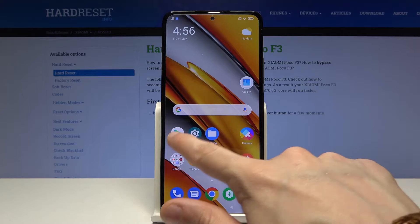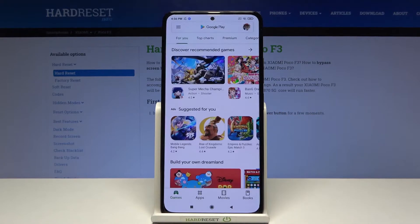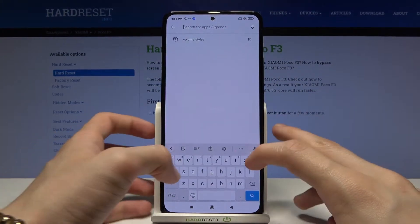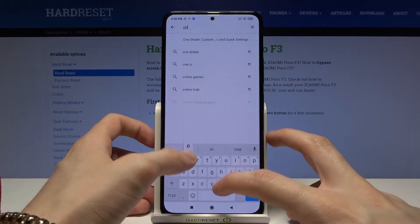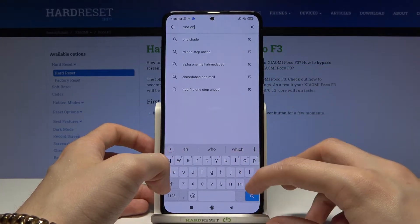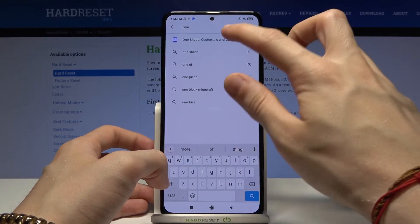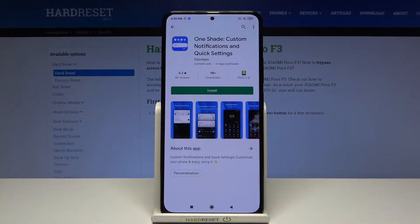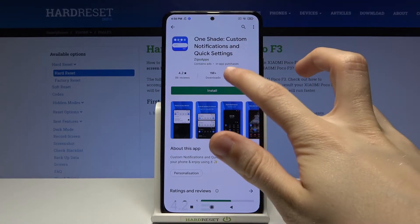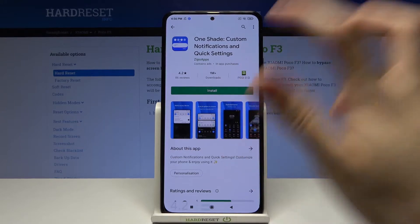First we have to go to the Google Play Store and from there we have to look for an application called OneShade. Its full name is OneShade custom notifications and quick settings. Install this application.